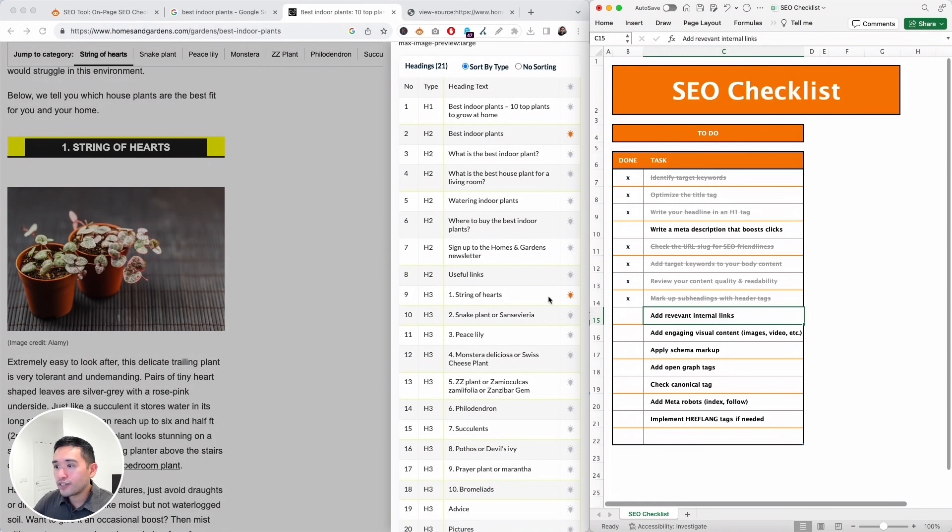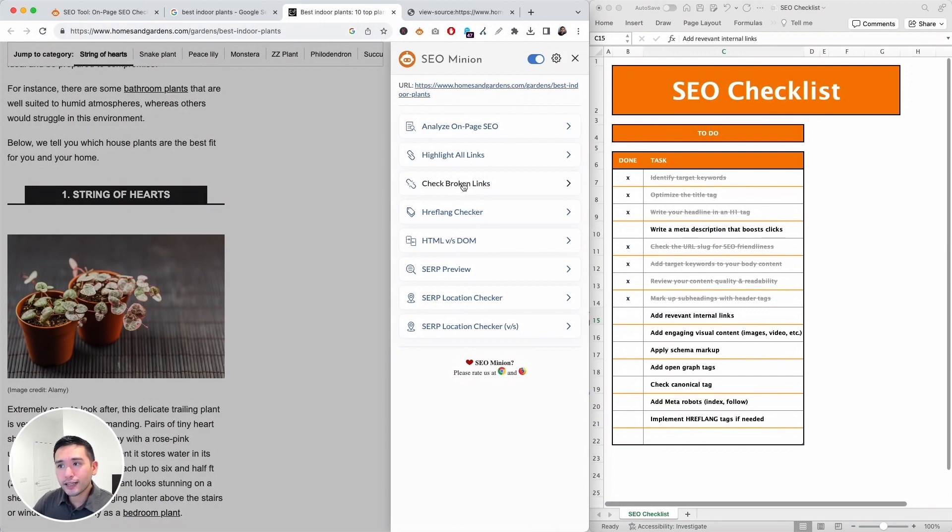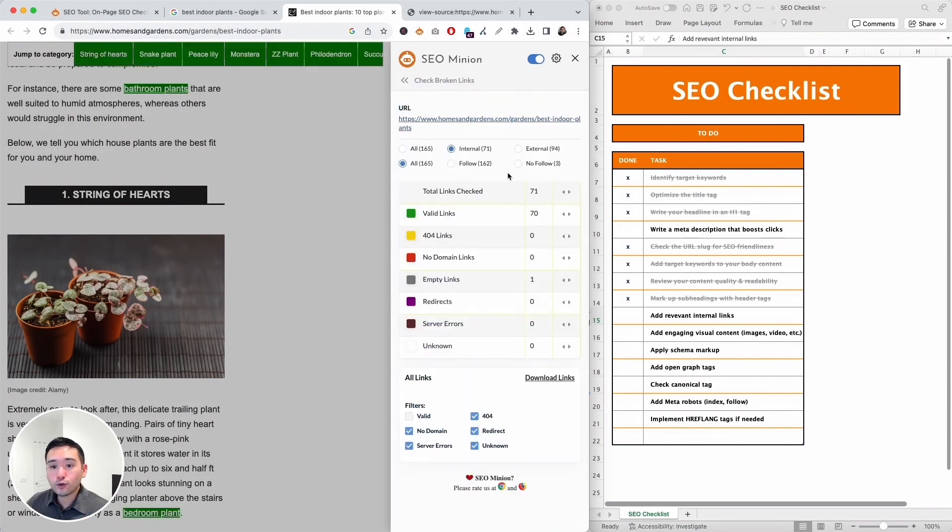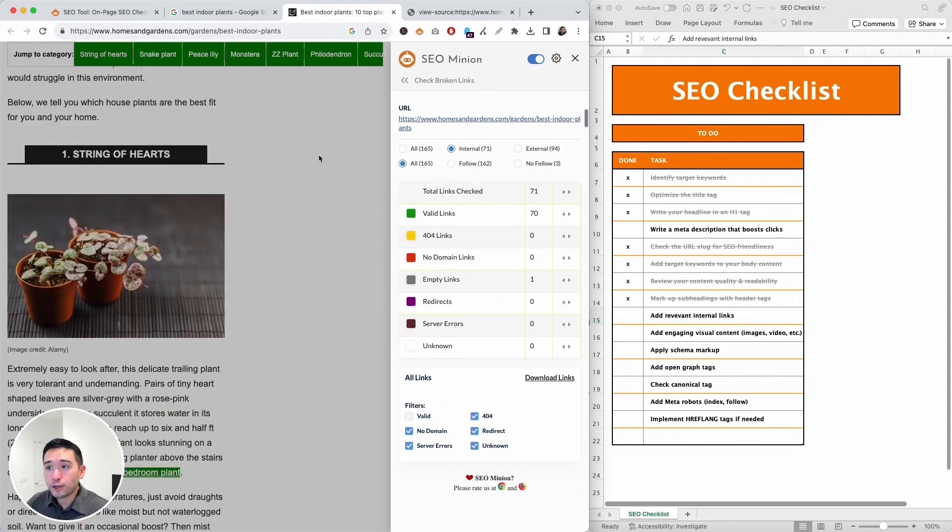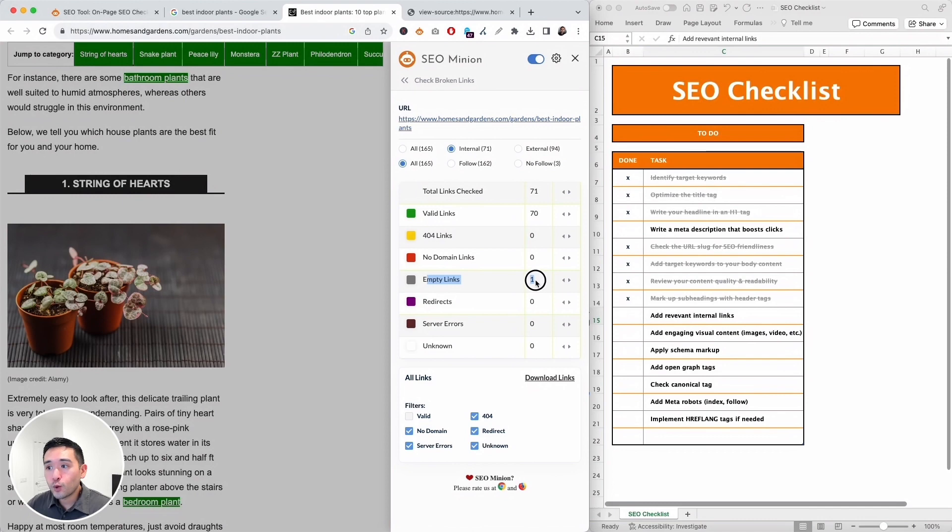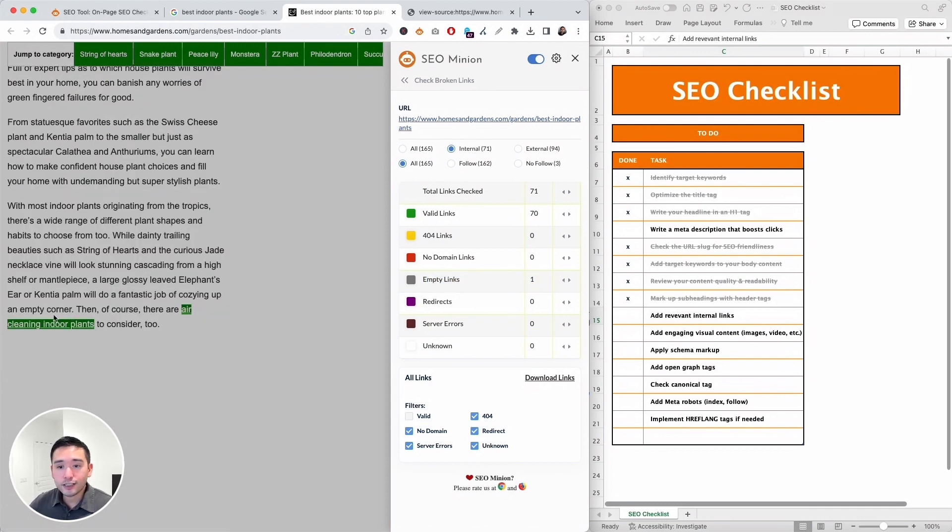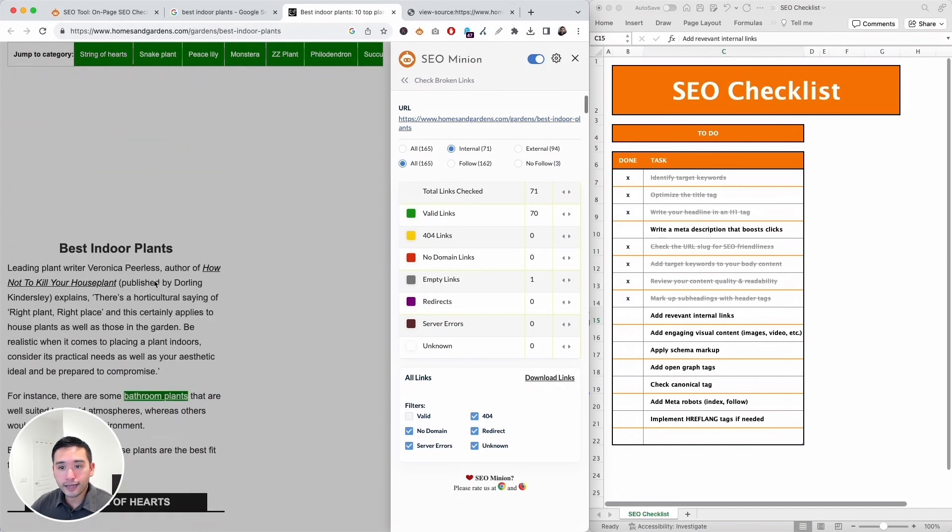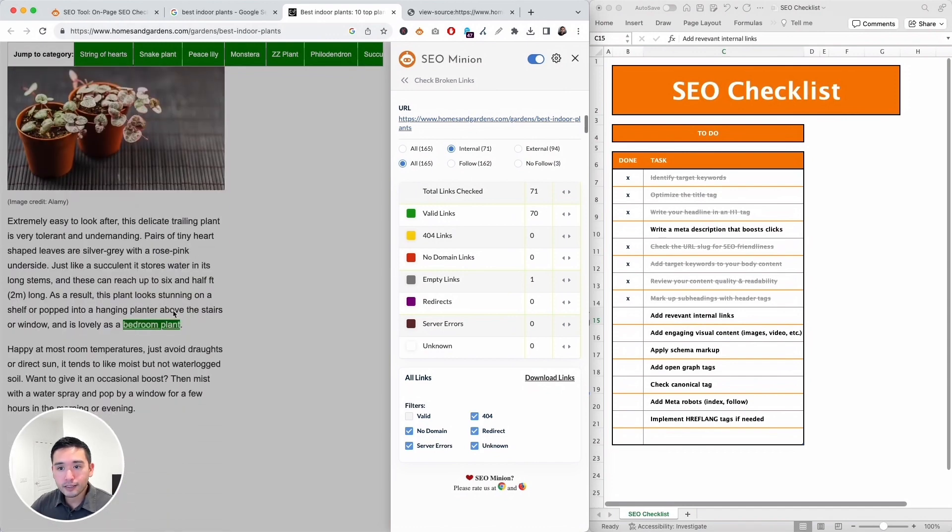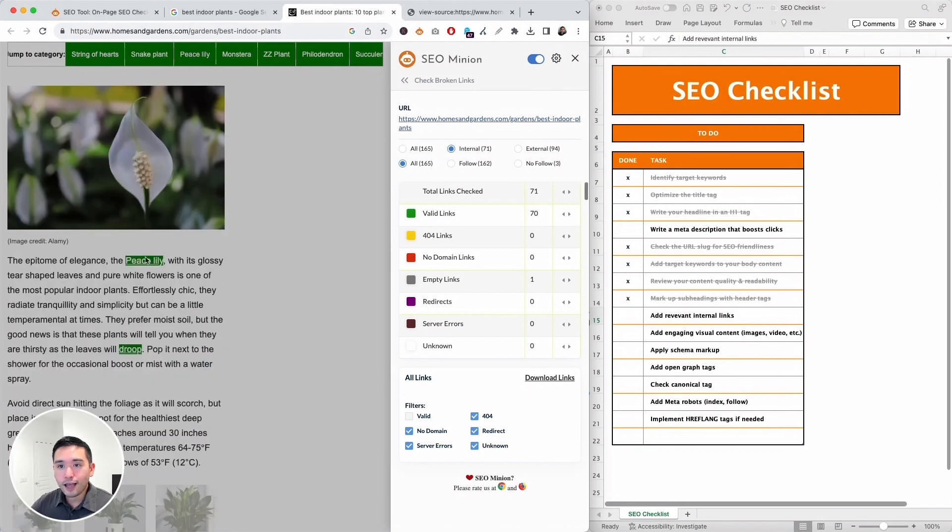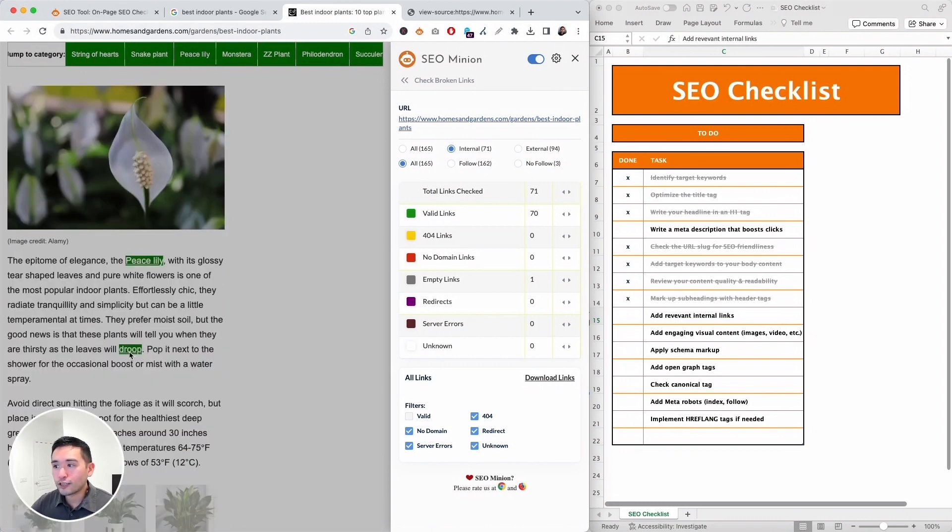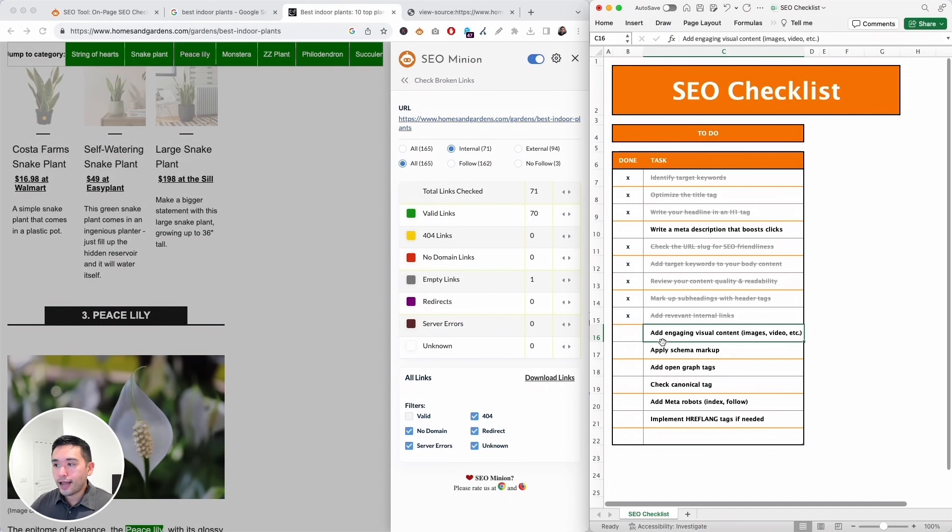Next up we need to add relevant internal links. Now you can click here to highlight all links on the page. You can also check broken links. So I'm going to click on 'check broken links' because it also gives you additional information as well. Okay, so not only did it highlight all the links on the page, it organized the links in this table. So there are 70 valid links and there are no 404 broken links, which is great, but there is one empty link that it found. Now all of the valid links are highlighted in green. So we can see this here: air cleaning indoor plants, bathroom plants, bedroom plant, kitchen plants, and there's a couple more as well. So I think all of these make sense and are relevant.